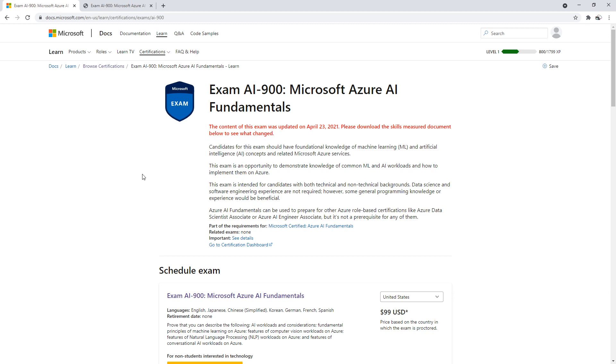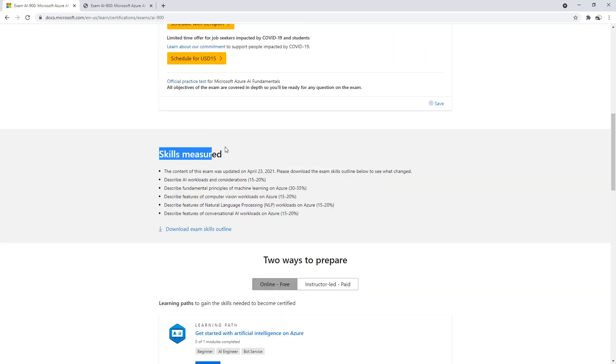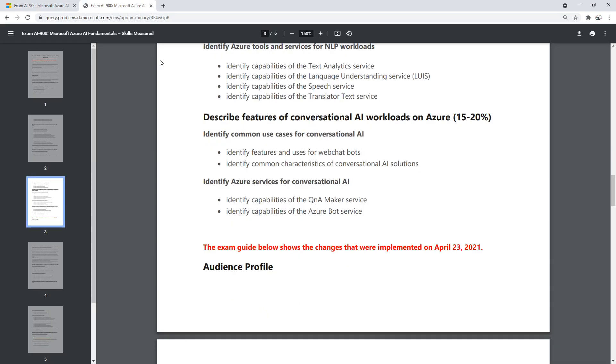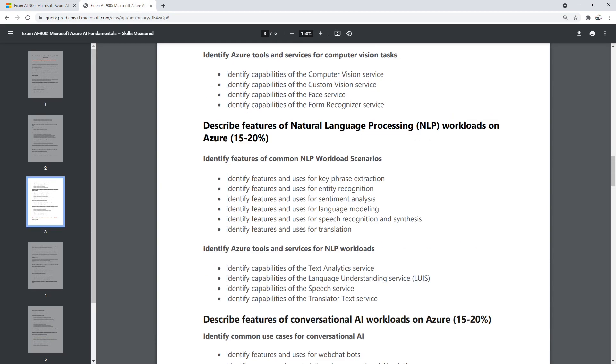What I want you to do is scroll on down because we're looking for 'Skills Measured,' and from there we're going to download the skills outline. Once we have that open, you might want to bump up the text size.